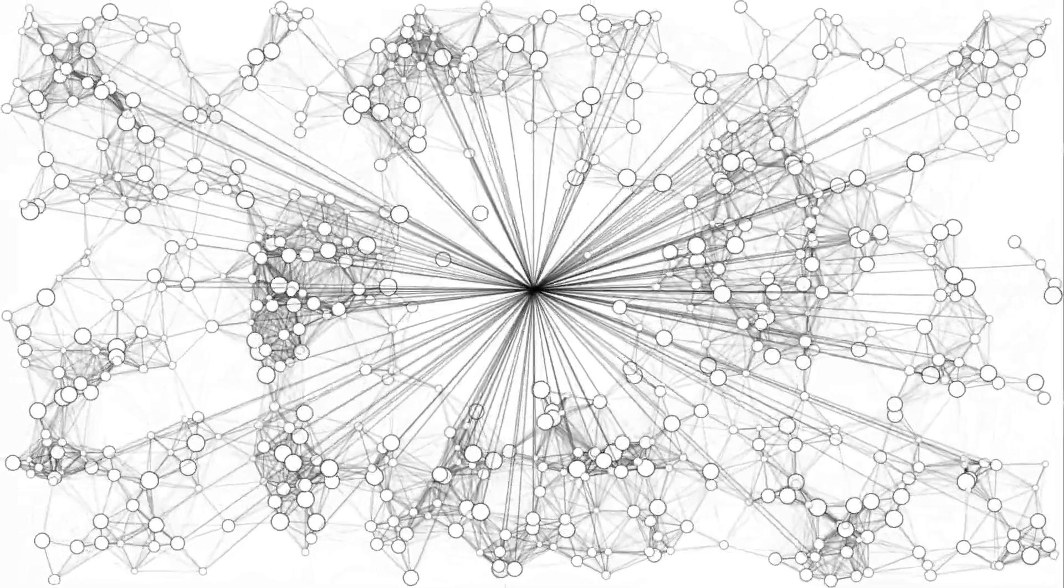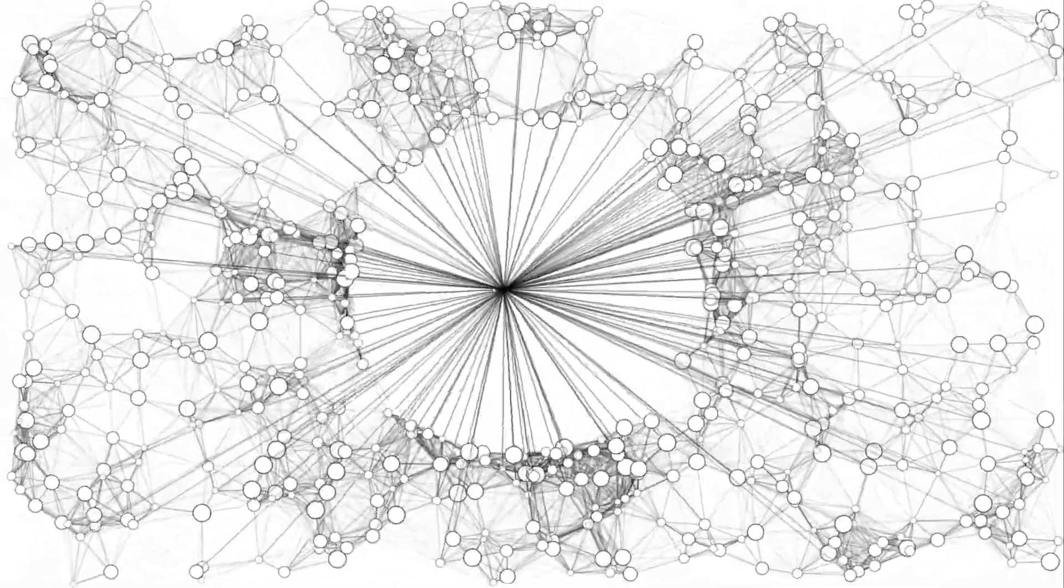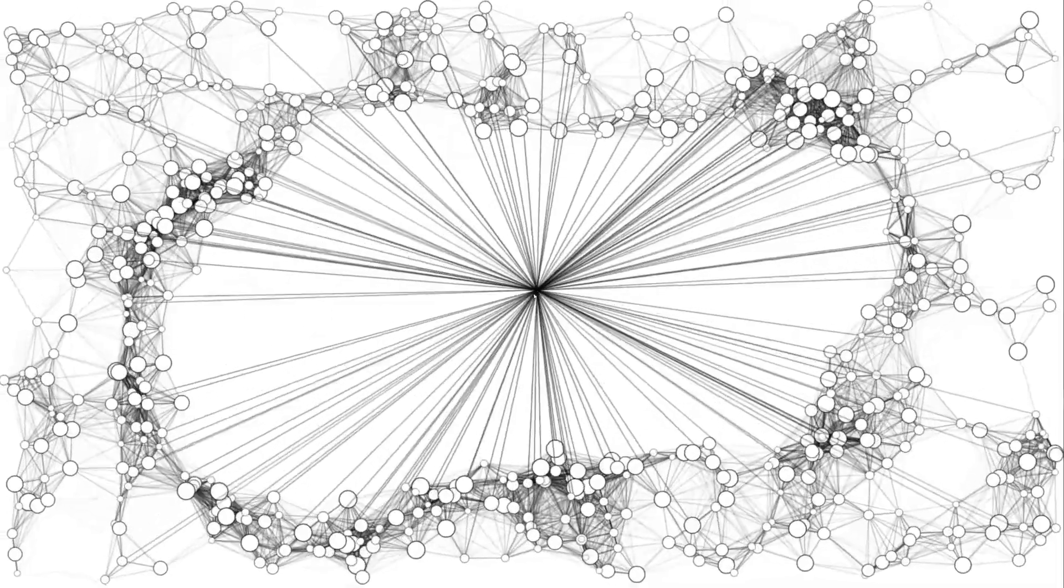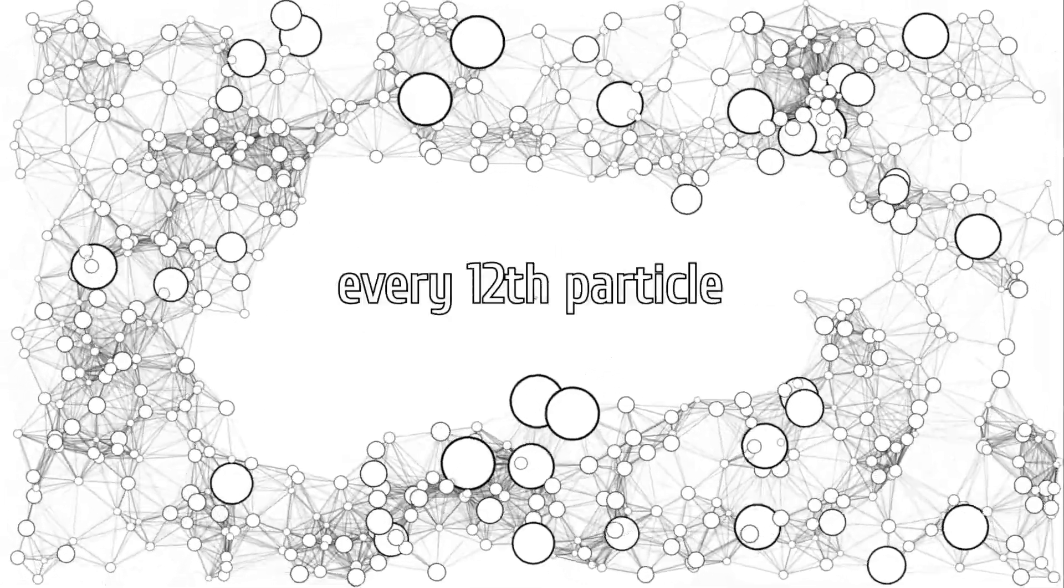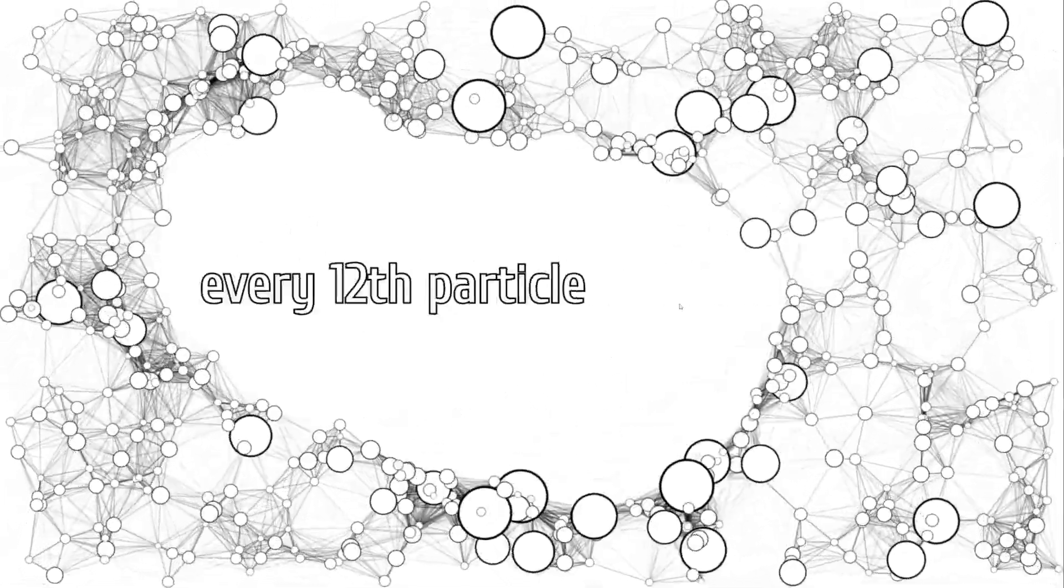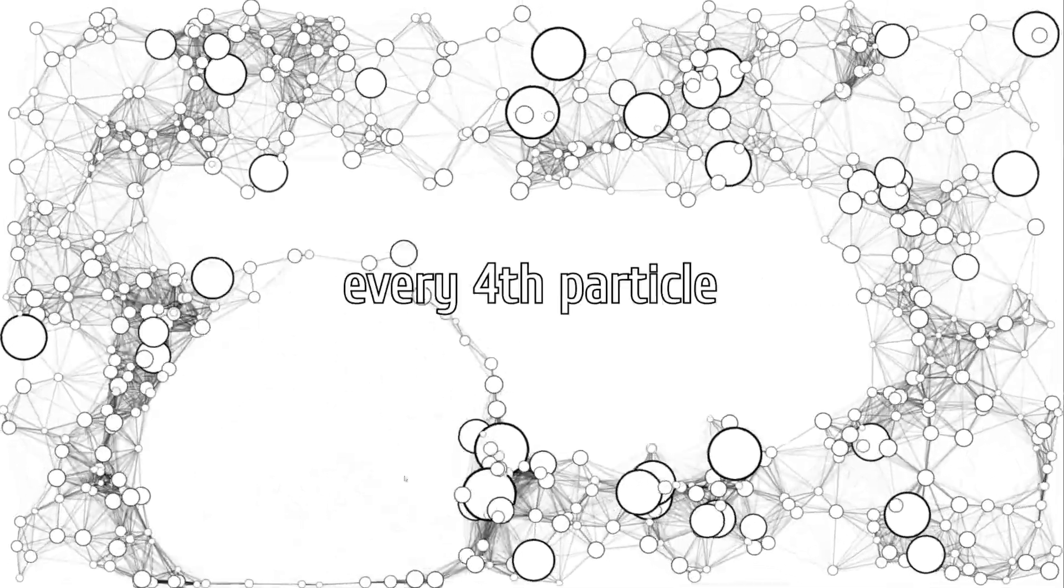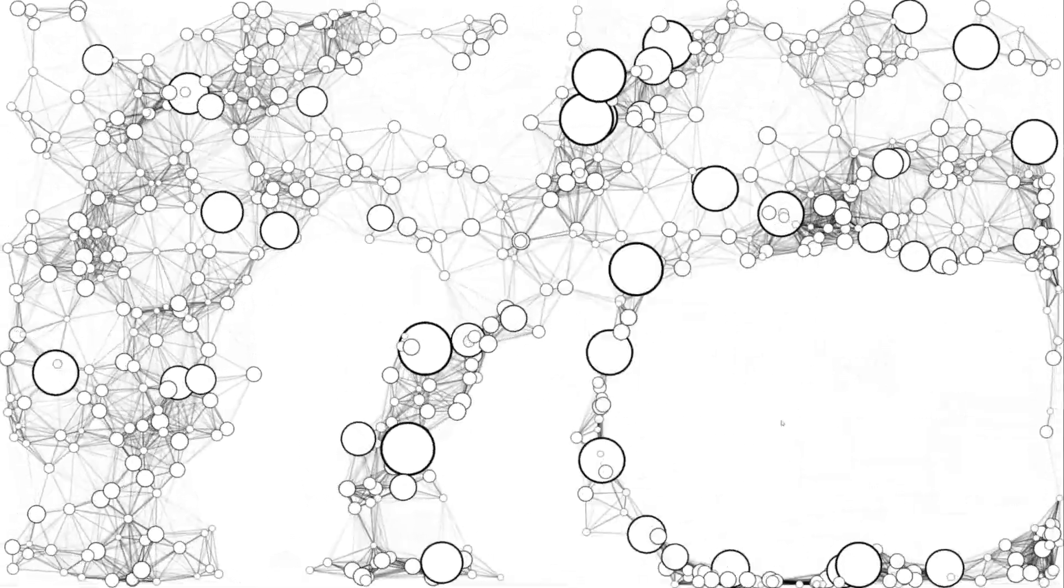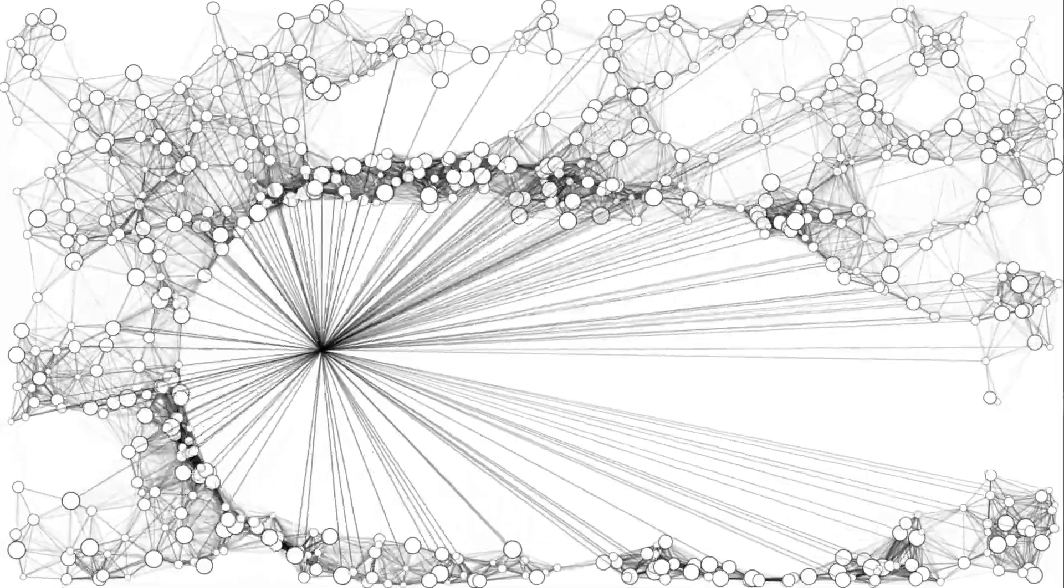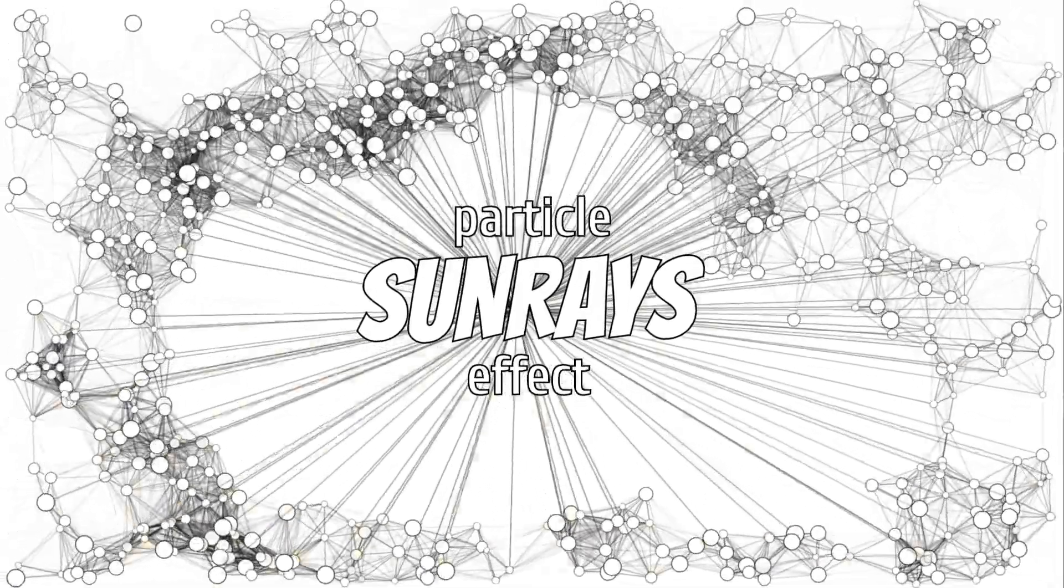What if I want to apply certain specific properties only to a segment of my particle objects? For example, I want every twelfth particle to have double radius or I want every fourth particle to be connected to the mouse cursor with a semi-transparent line to create the sun rays effect.